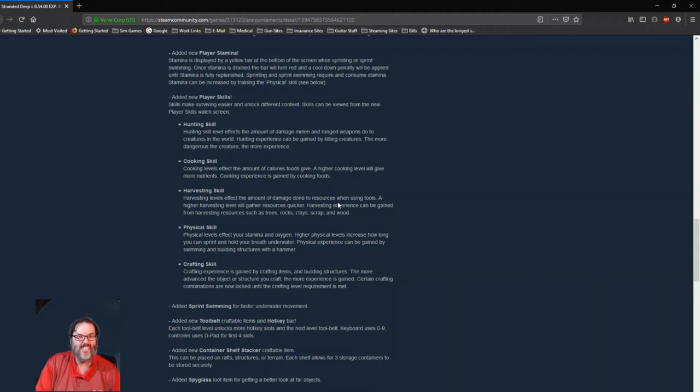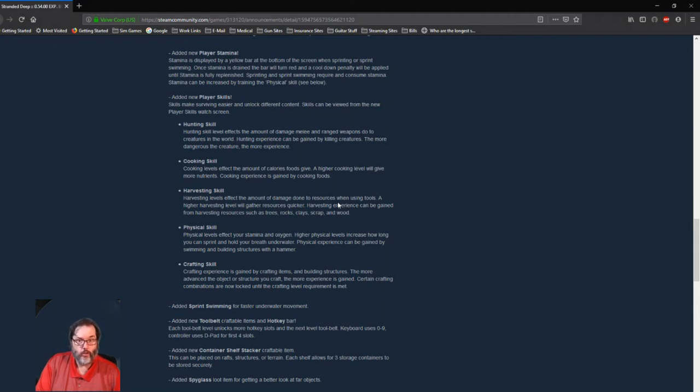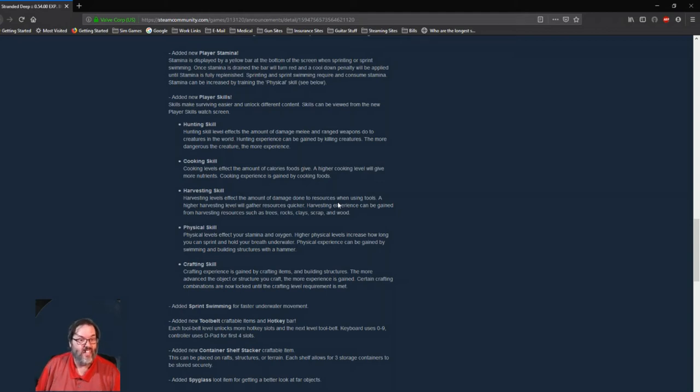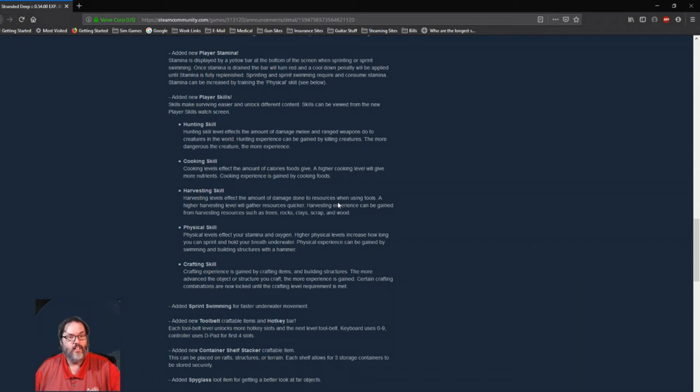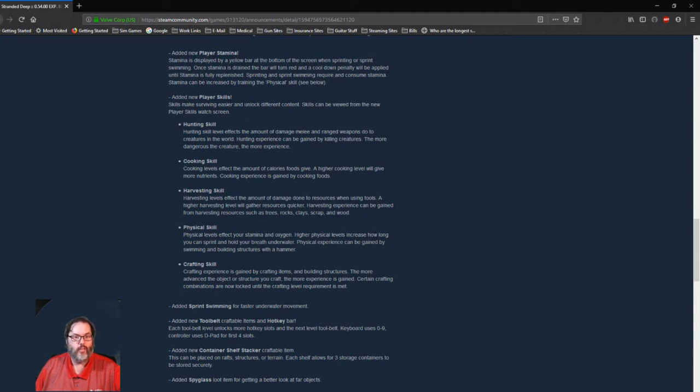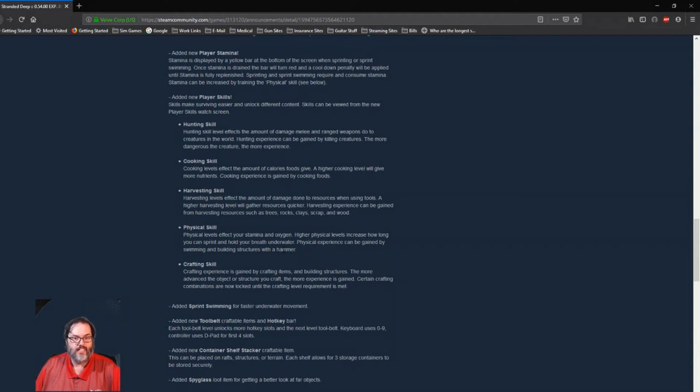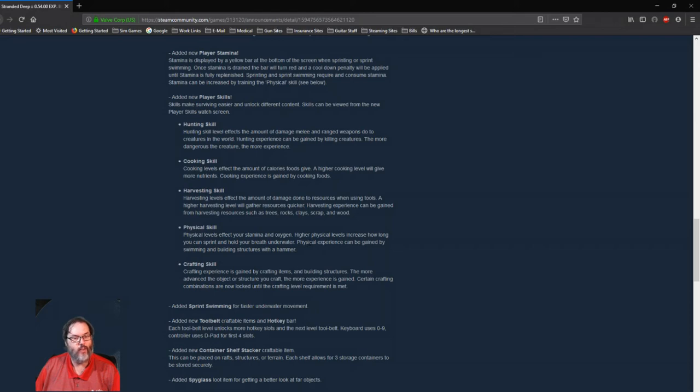So it's possible that in the early going you might only get one or two, and then as you get better maybe you end up getting 10 or 12 or something like that as you build your harvesting skill up. Physical skill affects your stamina and oxygen, so you can hold your breath longer, you can run longer, you can maybe build structures with a hammer faster, I don't know. But that's how you do it: building structures and swimming is how you build. Now you should be able to gain that by running as well, okay, but it doesn't say that, so I don't know. I think they missed that.